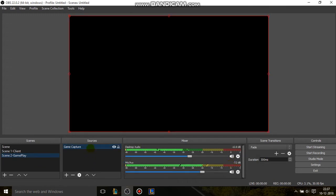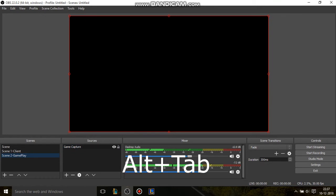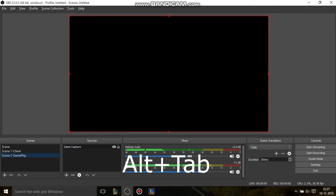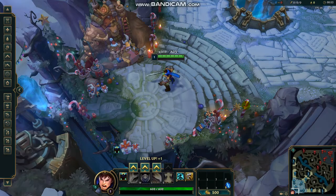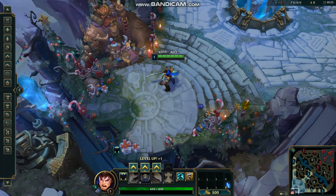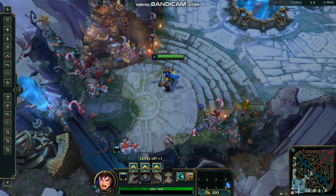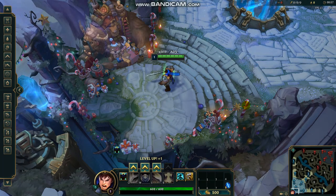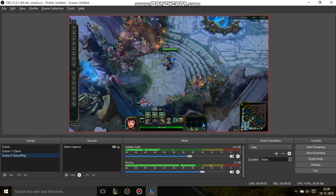Now we are in the game capture. The gameplay is not yet showing here, so you press Alt and Tab on your keyboard to go back into League of Legends gameplay. League of Legends TM Client. OK, the gameplay is showing here. So again, you press Alt and Tab to go back to OBS Studio.